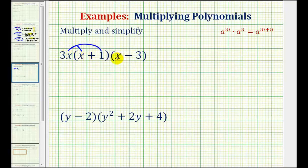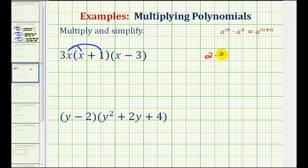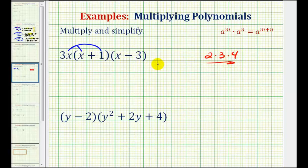It would be incorrect to distribute the 3x into the second binomial. That would be equivalent to, for example, if we had the product of 2 times 3 times 4 — you wouldn't multiply the 2 and the 3 and the 2 and the 4. You'd work your way from left to right, so it's the same idea.